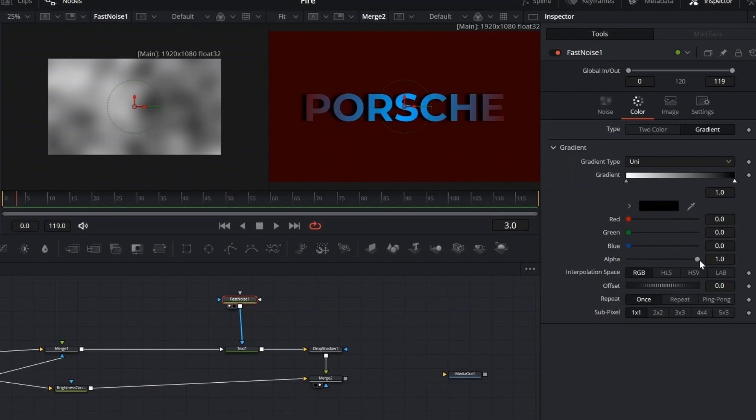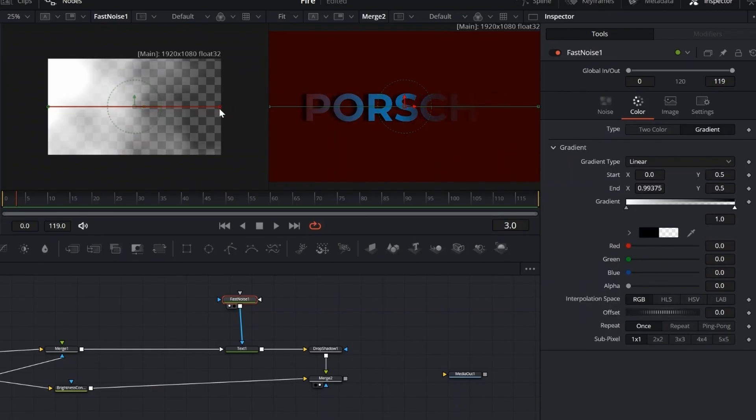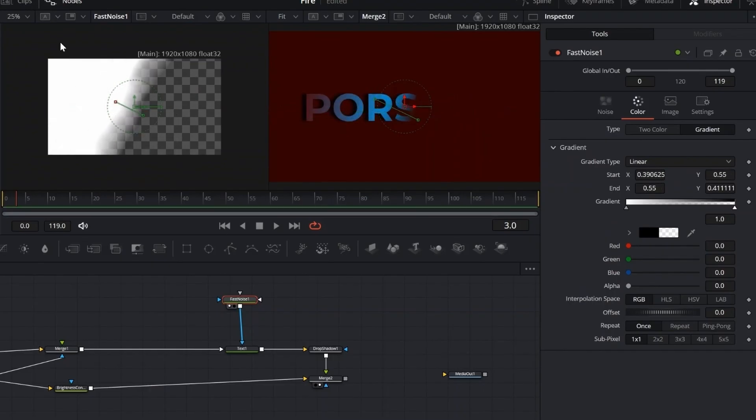Set the gradient type to linear. Then, adjust the transition so it sits right in the center. You can also give it a slight angle to add a bit more motion and depth to the look.